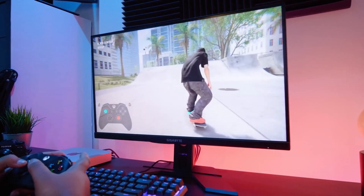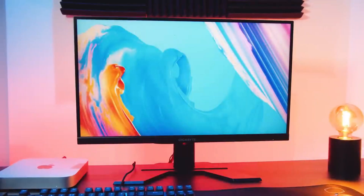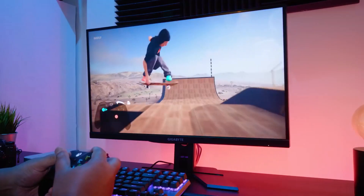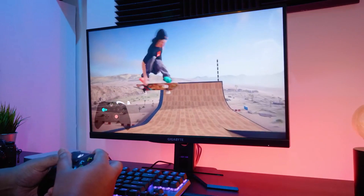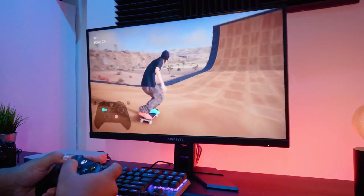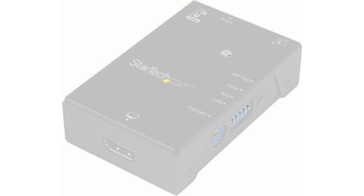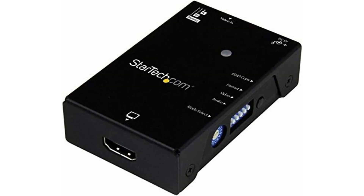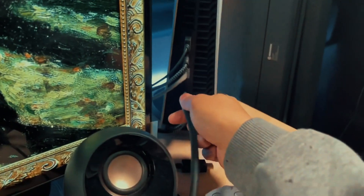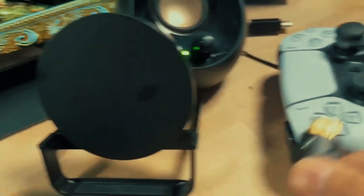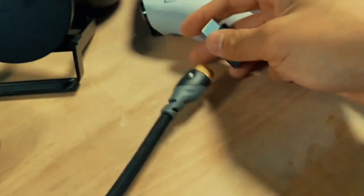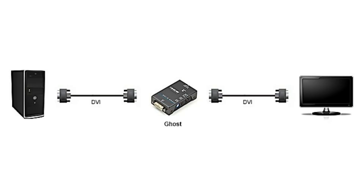Have you ever wondered how your display screen, be it a TV screen or a projector, manages to deliver that jaw-dropping picture quality? The answer lies in the technology known as Extended Display Identification Data. In this video, we will delve into EDID and its role in facilitating seamless communication between your display and video source.